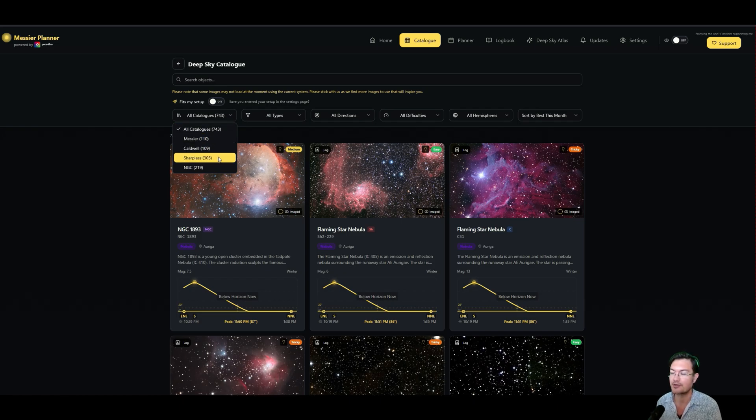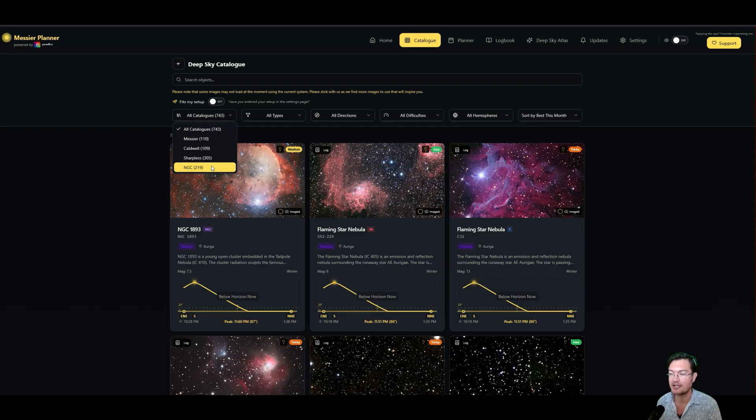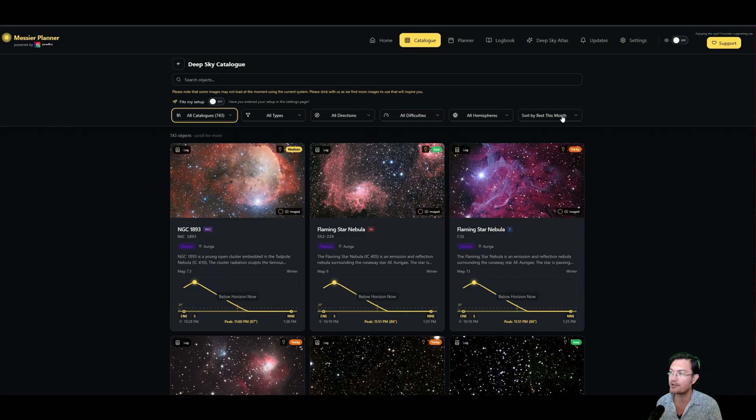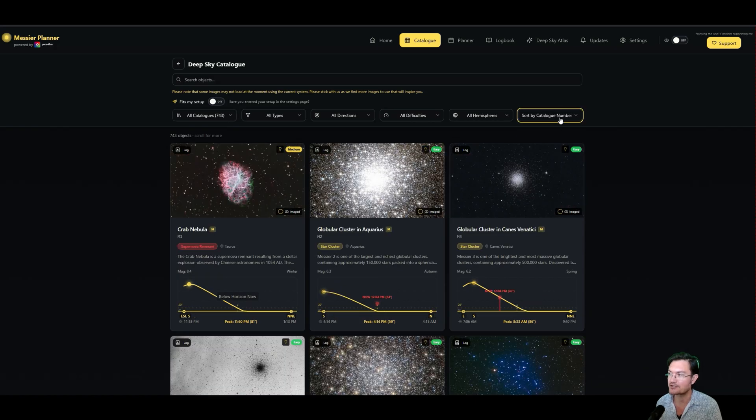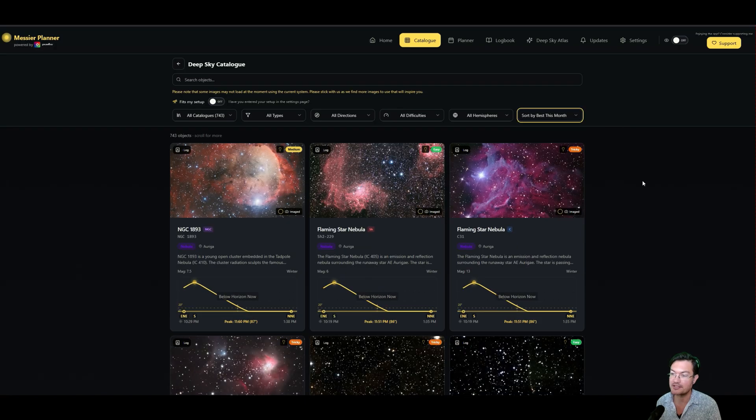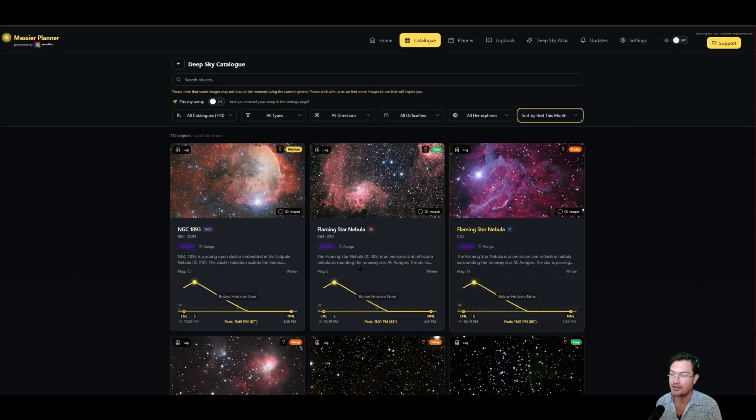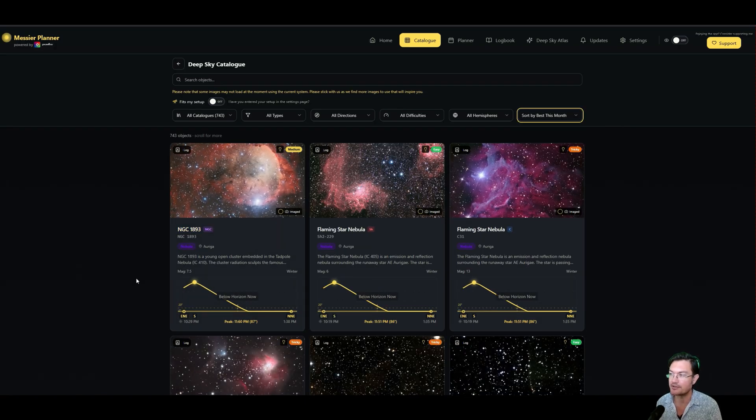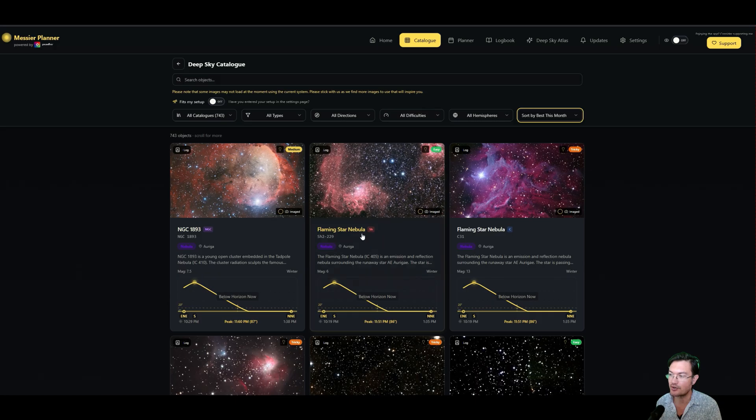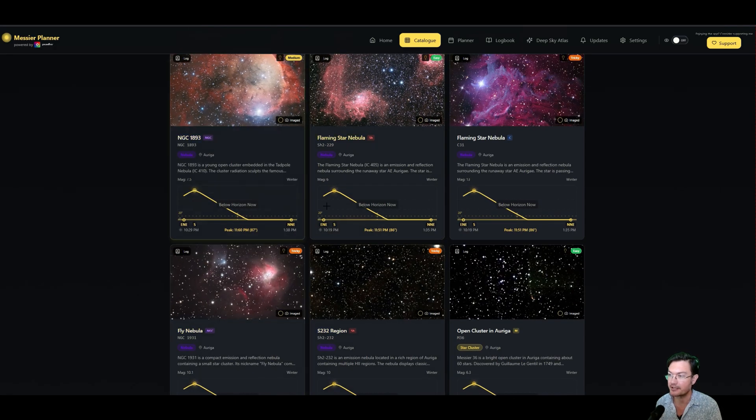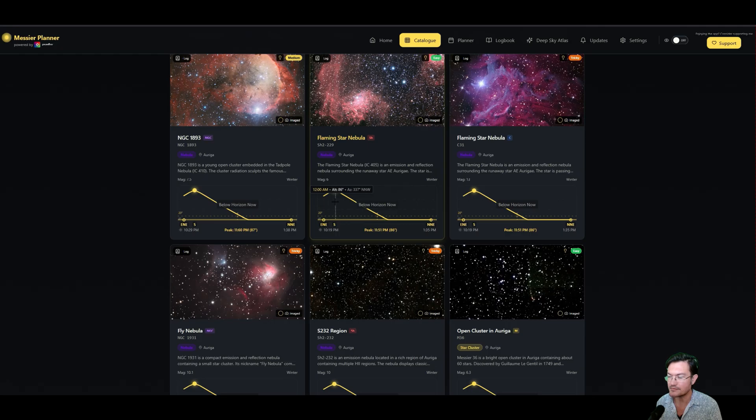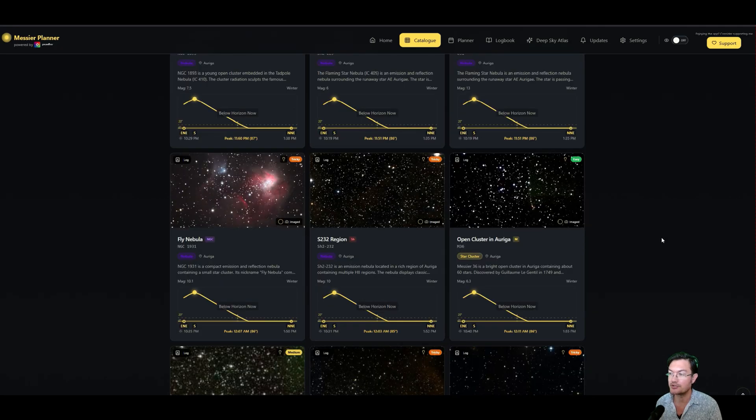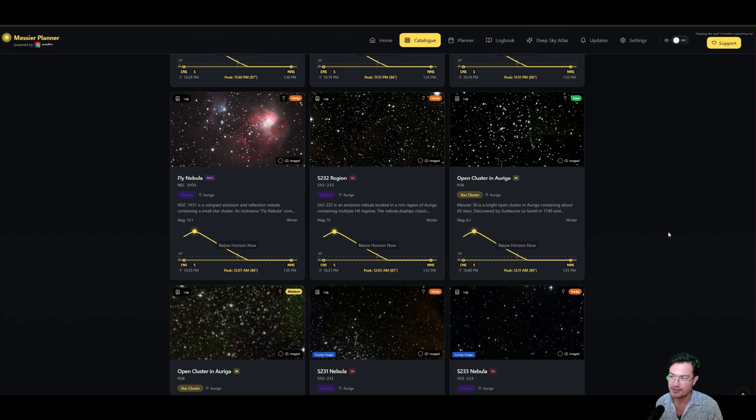What's really cool about the catalog, like I said, it's more than Messier objects. It has 109 Caldwell objects, 305 of the Sharpless objects, 219 NGC objects. The list is always growing, they're actively working on this right now. But one of the cool things is you could sort by default, which I think is just sort of by catalog number, but you could sort by best this month, and this is going to help show you visually objects that transit at midnight.